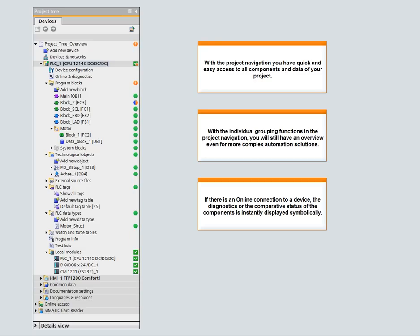The project navigation with the same look and feel for all devices offers a very high level of user-friendliness and efficient engineering.